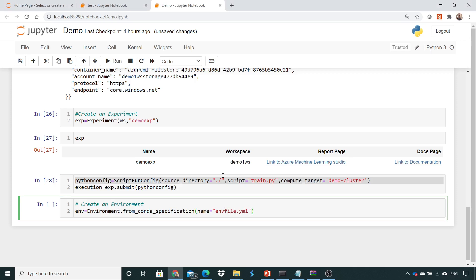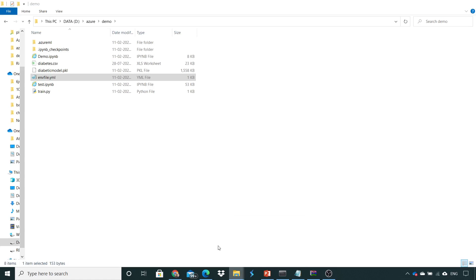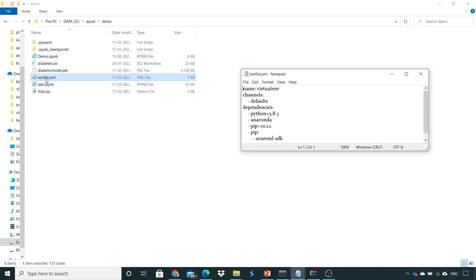Then I need to give the file path which would be in the directory itself. So here this is the file path which we need to check, and if you see the ENV file this would be the path.